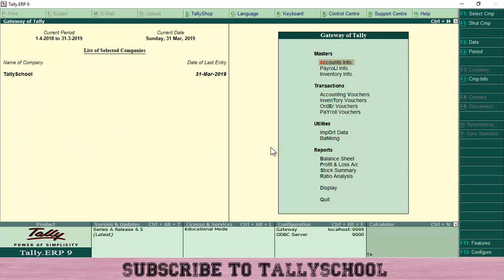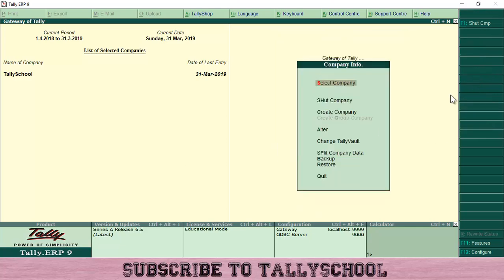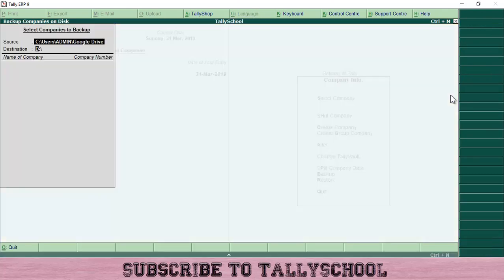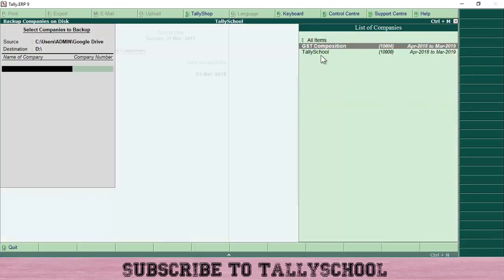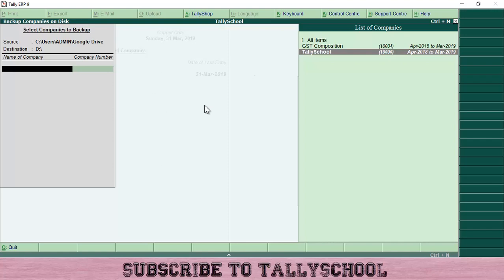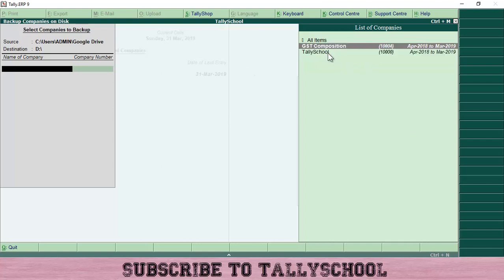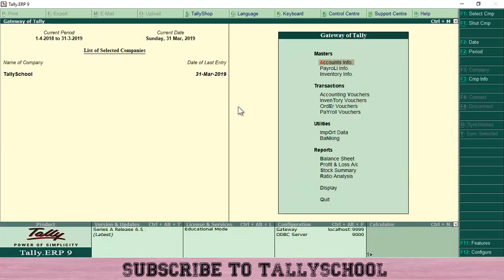Going back to Tally School — the way you know you are in a company is you will see the name in the selected companies list. We have successfully backed up our data and also restored one more company. At the beginning of the video there was only one company in the list; now you can see two companies. This is how you can take backup and restore in Tally.